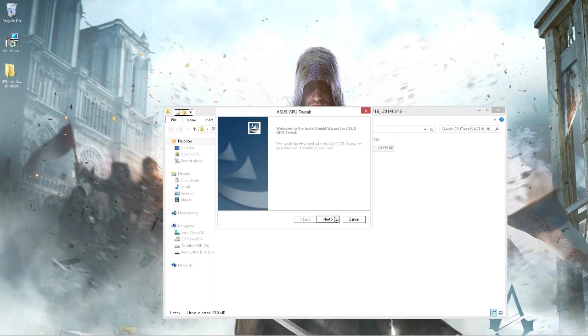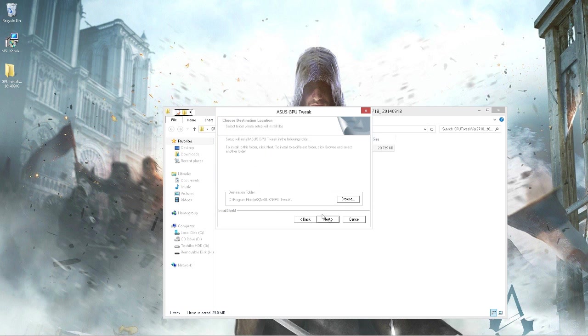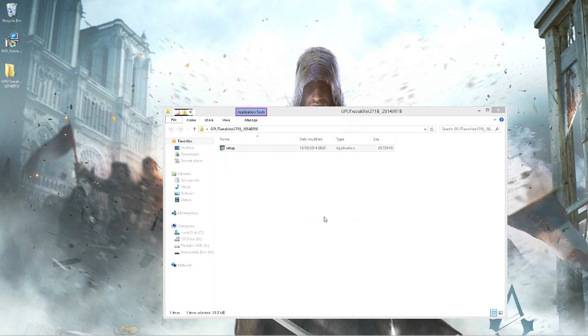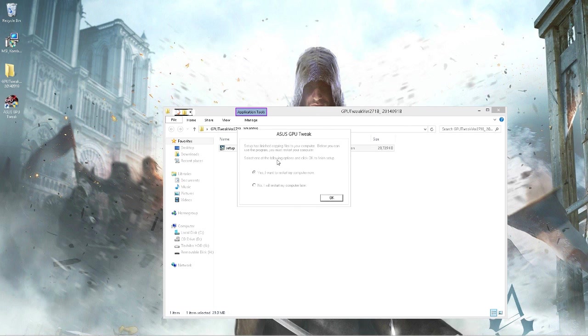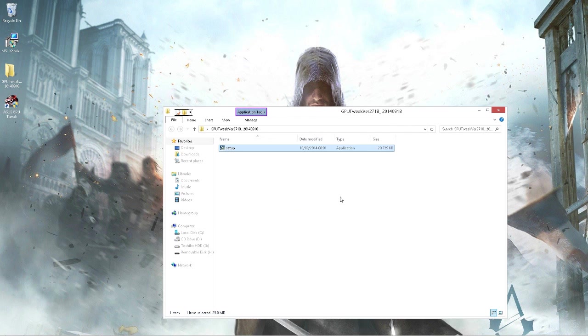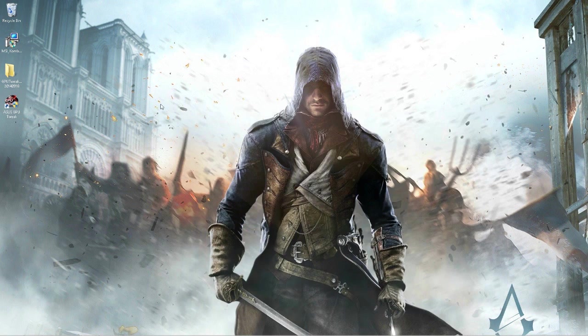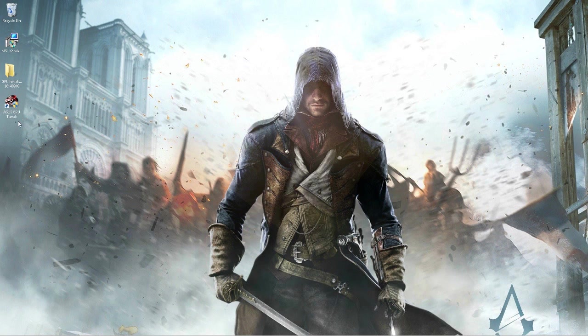Just press next and leave the destination folder to the default. Press next and next. It asks you to restart your computer but I won't be doing that, so press OK. Now that's the GPU Tweak installed. You can delete this folder if you want.